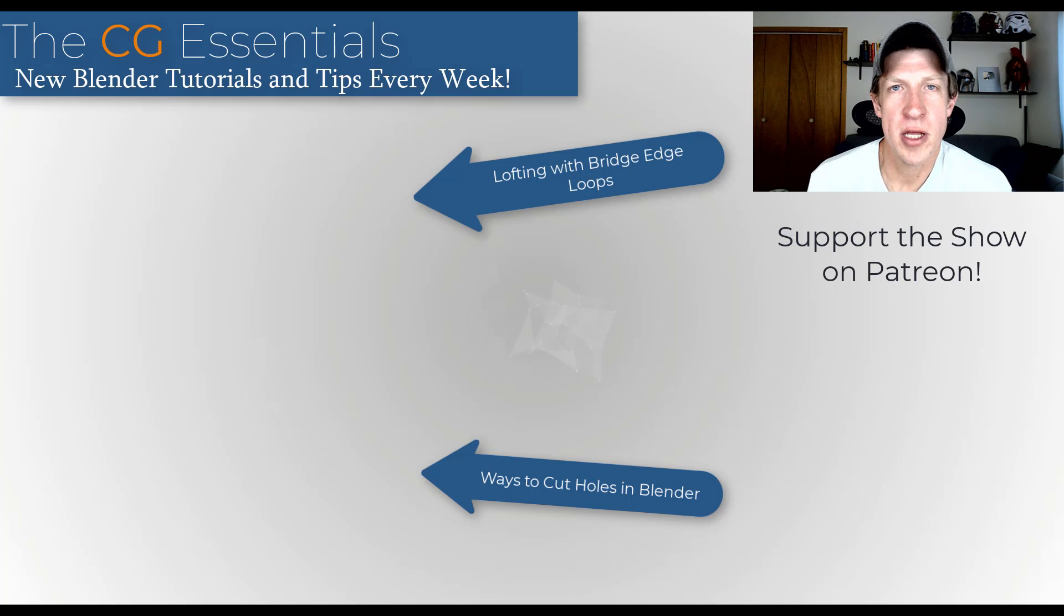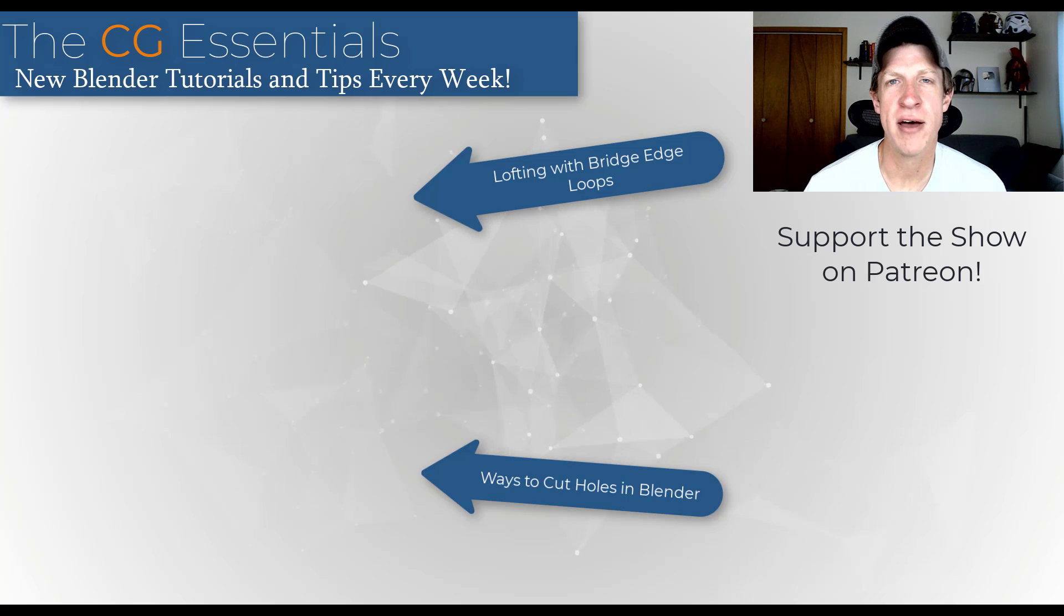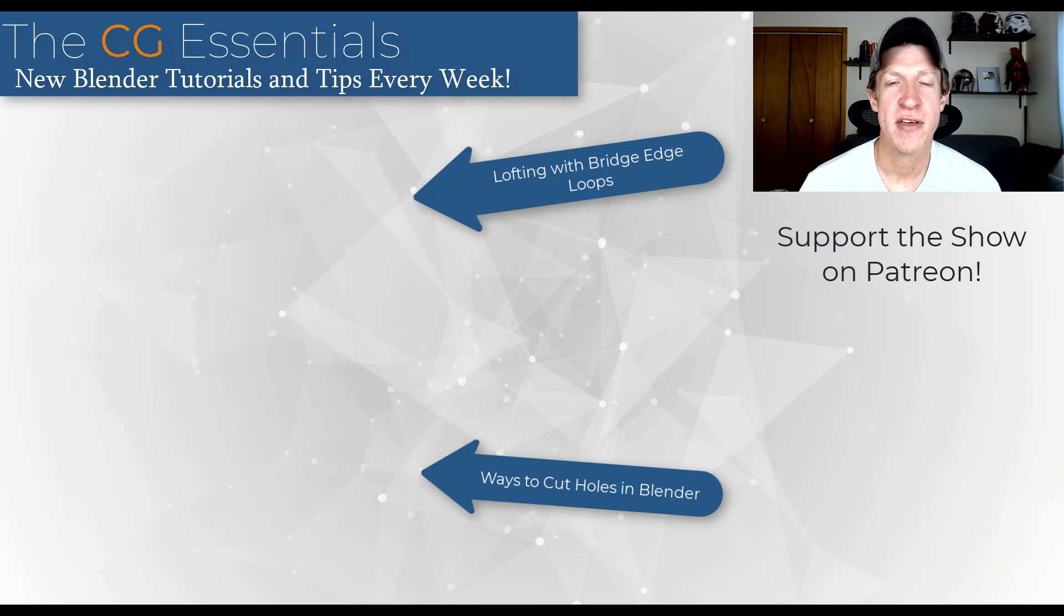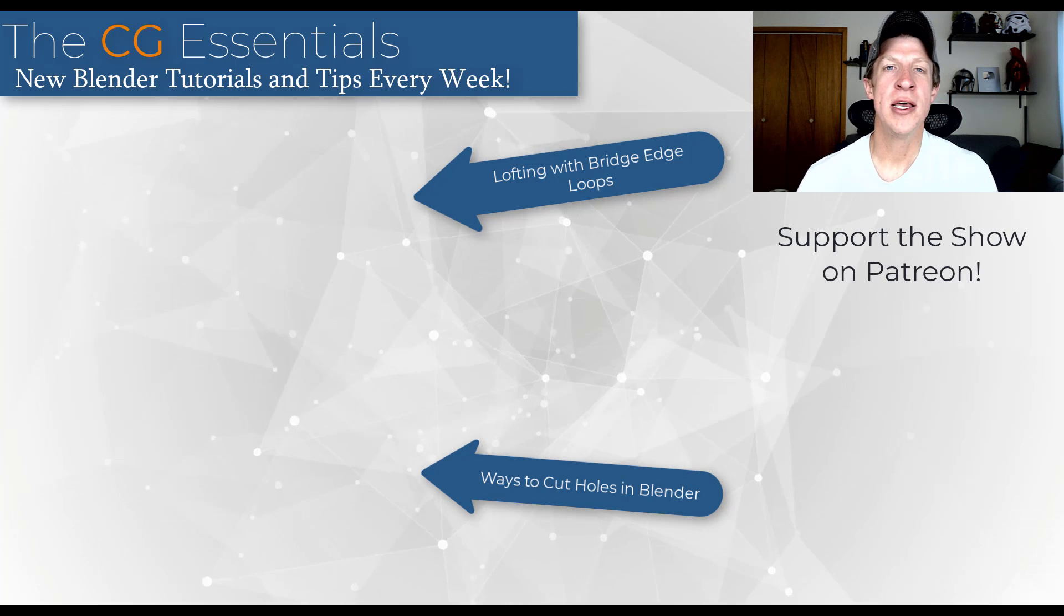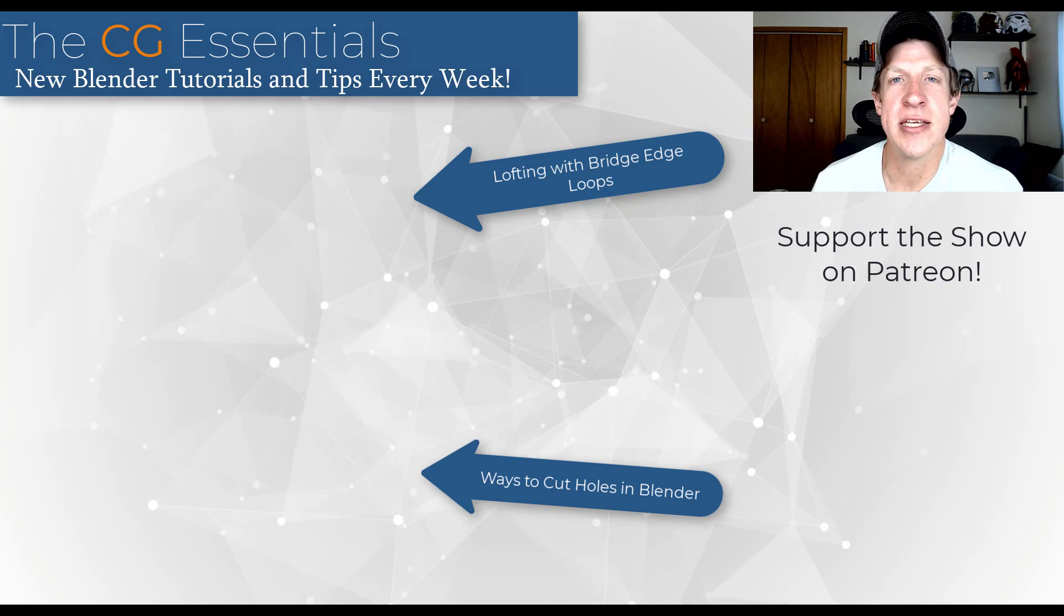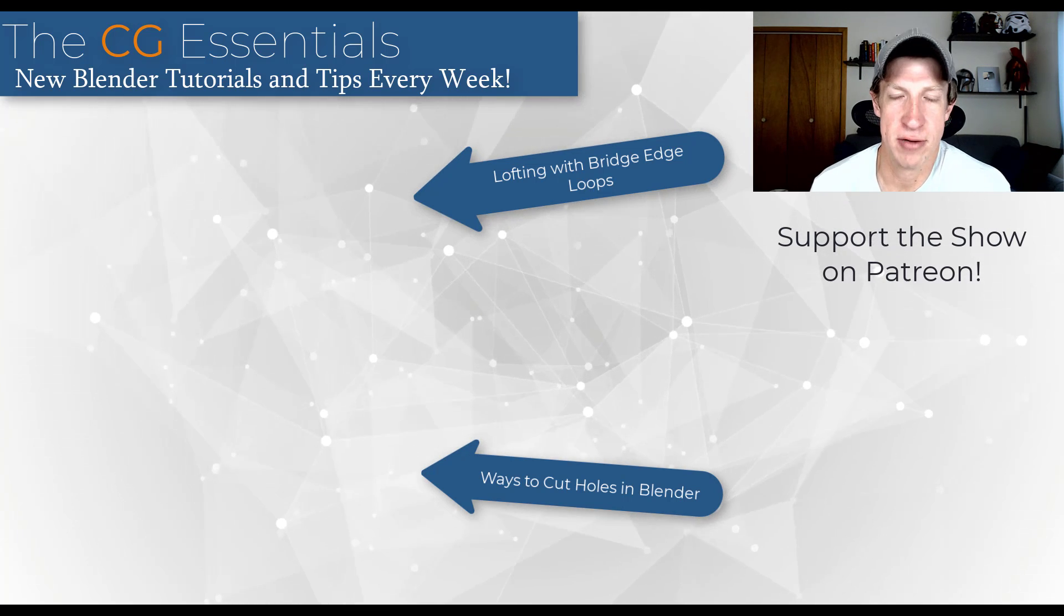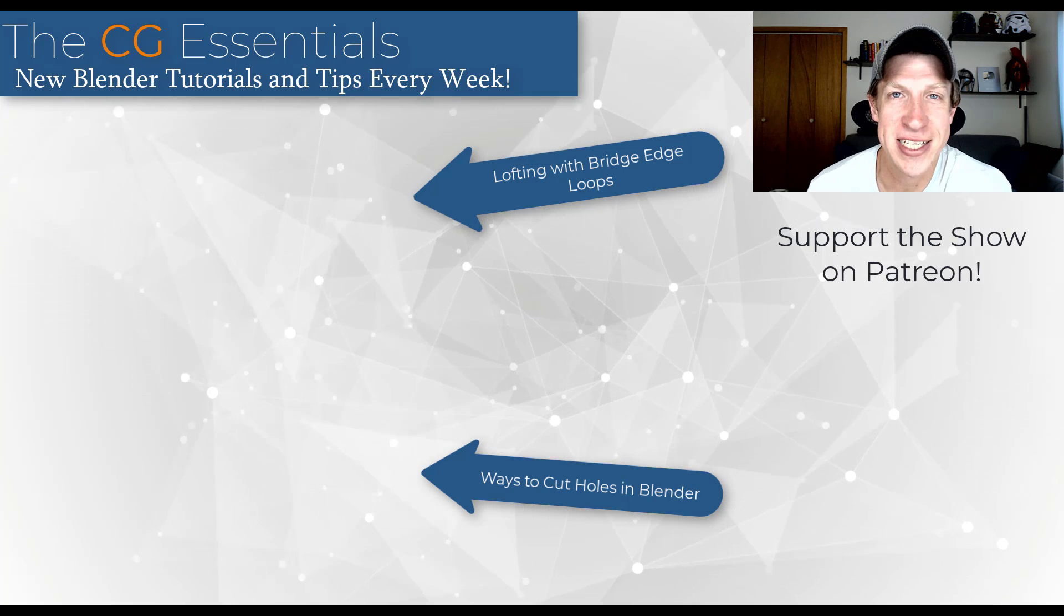All right, so leave a comment below. Let me know if you're using this to cut holes in your objects or if you have another method that you're using to cut those openings. If you have any questions, feel free to leave them down below. As always, thank you so much for taking the time to watch this, and I will catch you in the next video. Thanks, guys.